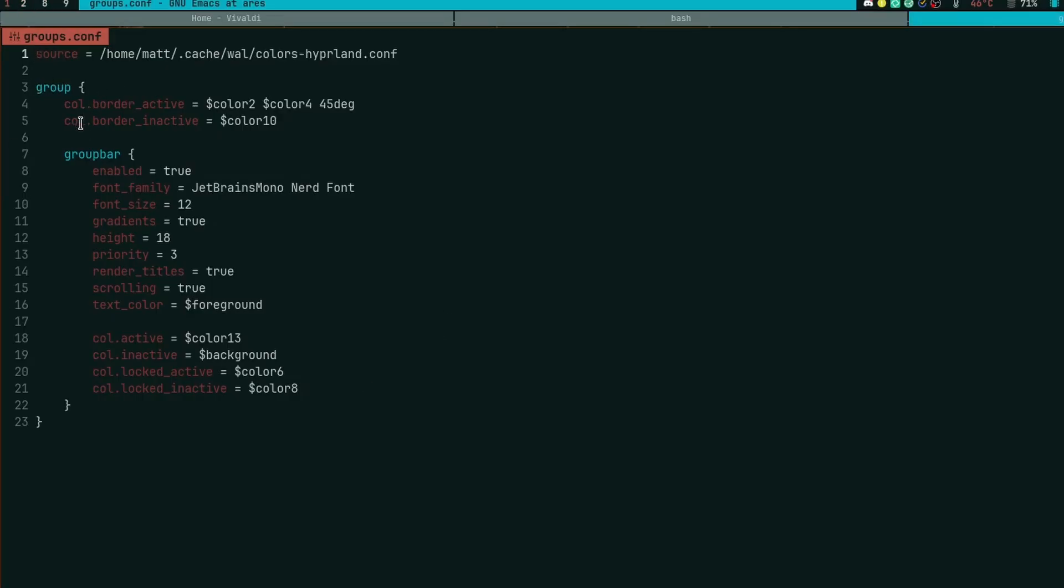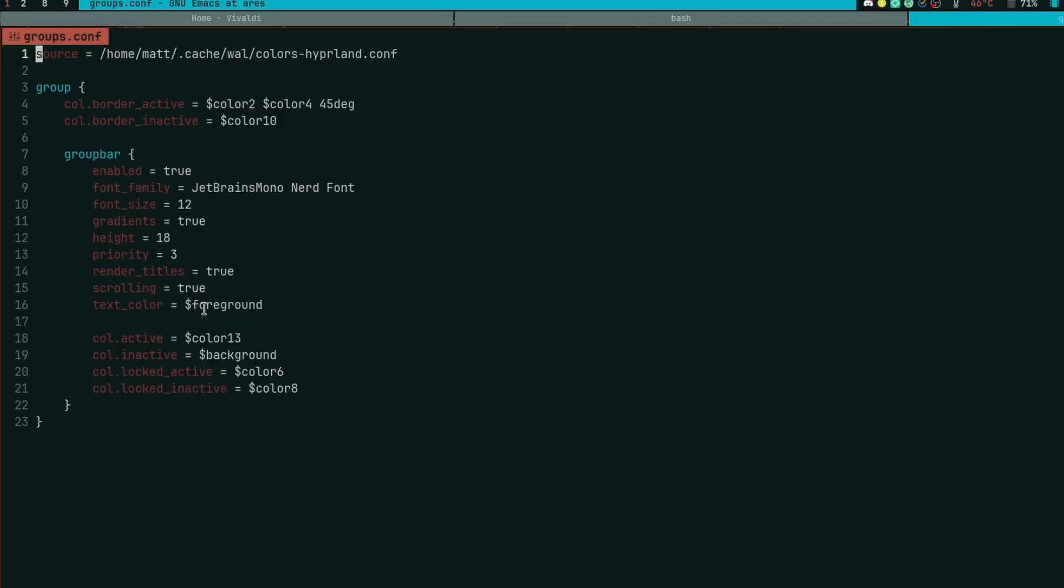So you'll need the group section. These control the borders of the group. You can then have your configuration for the group bar, which is this part here. It tells you whether or not you want it, so you can turn it on or off. You can tell it what font to use, the font size, if it uses gradients or not, which I have set up as true, and it gives you the opportunity to set the height.